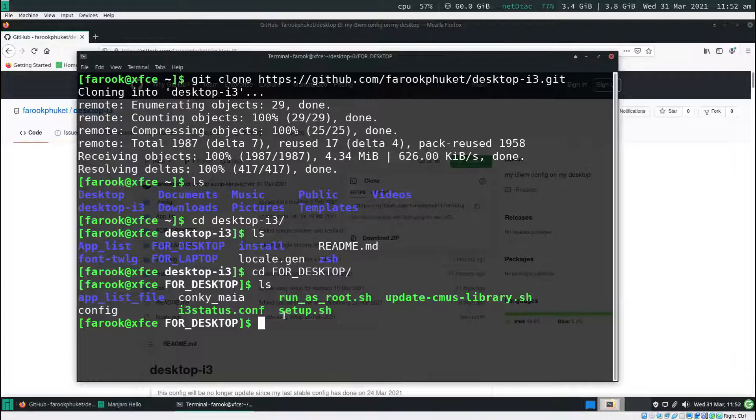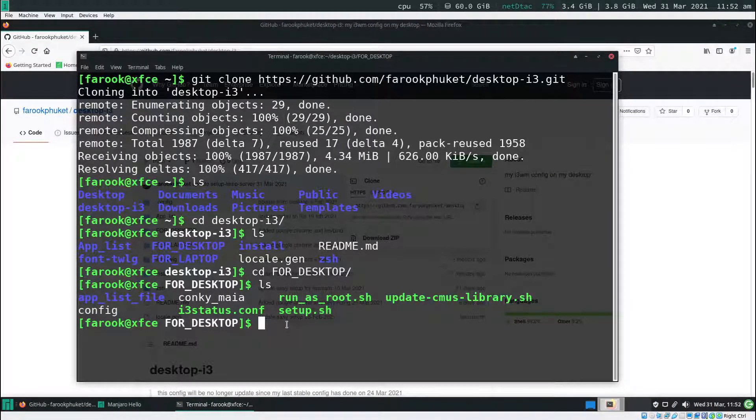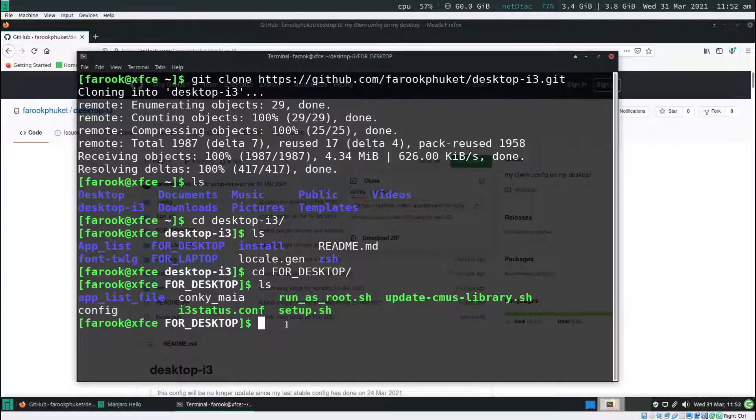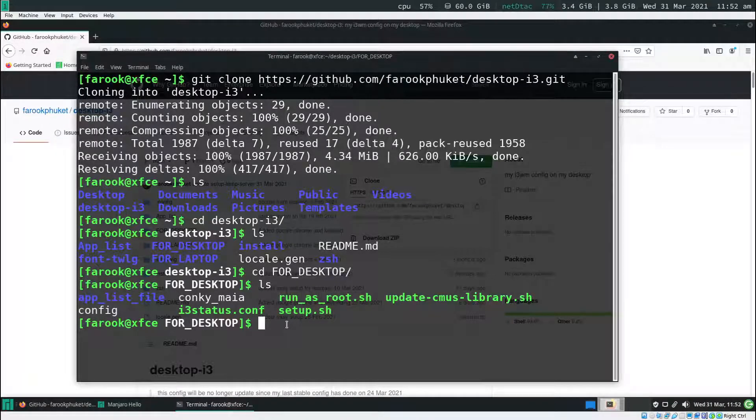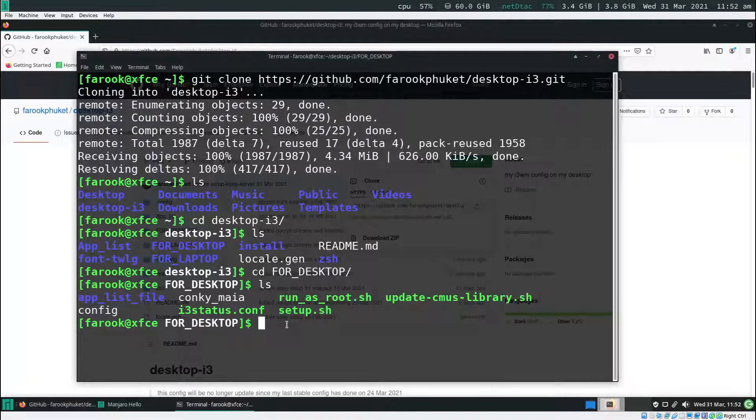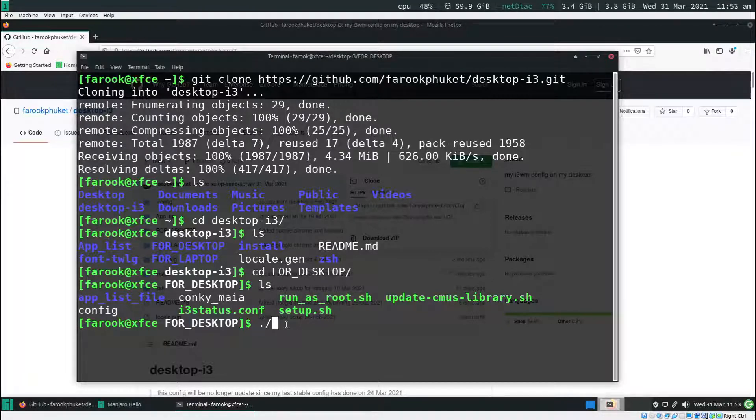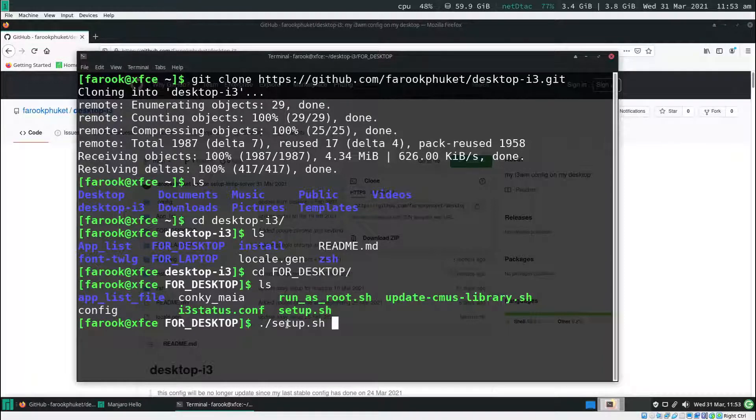What we're going to do is run the setup.sh file. You can feel free to open any of the files here. It's just a simple script that I wrote. Now type dot slash setup.sh and hit enter.